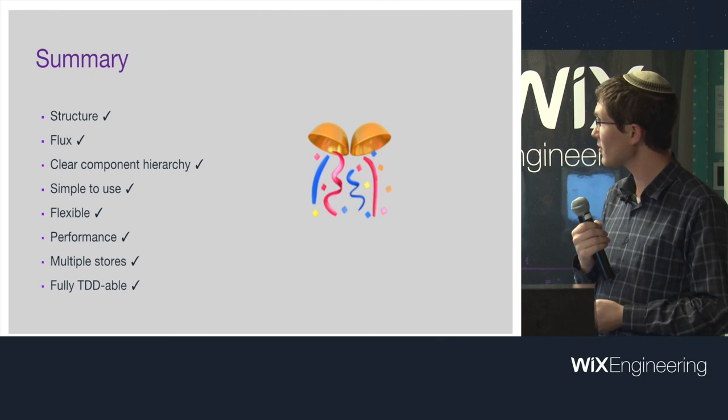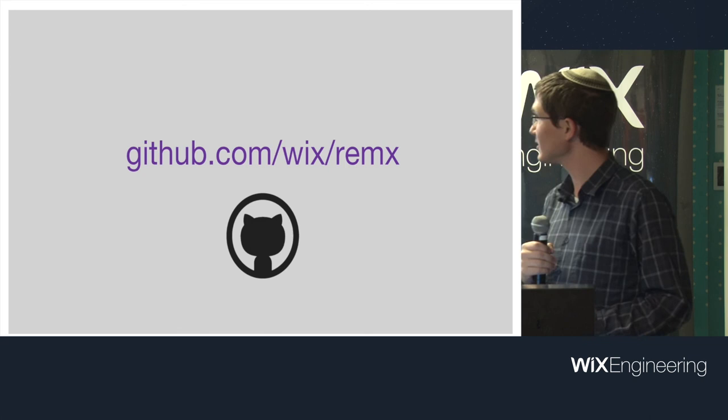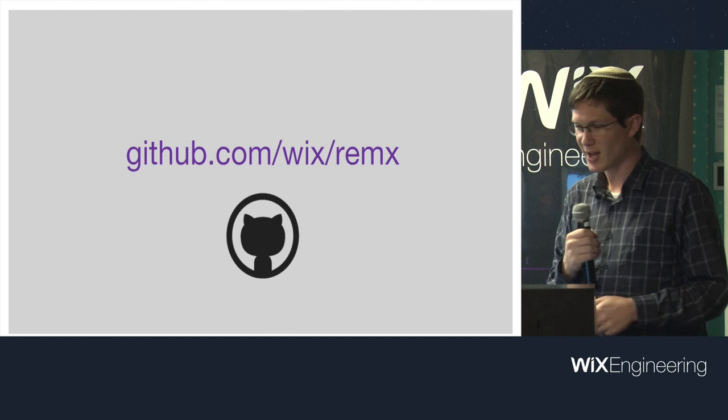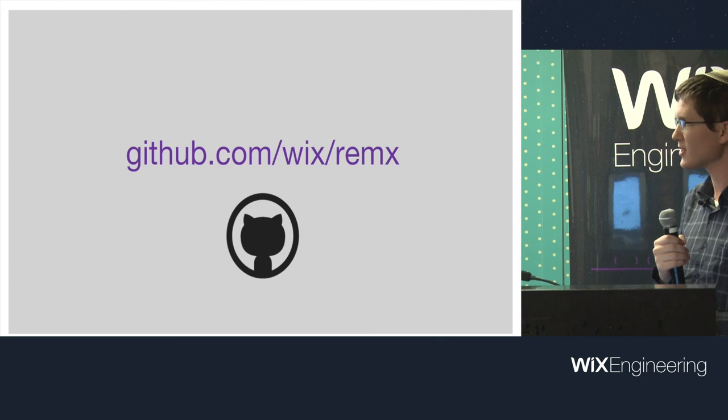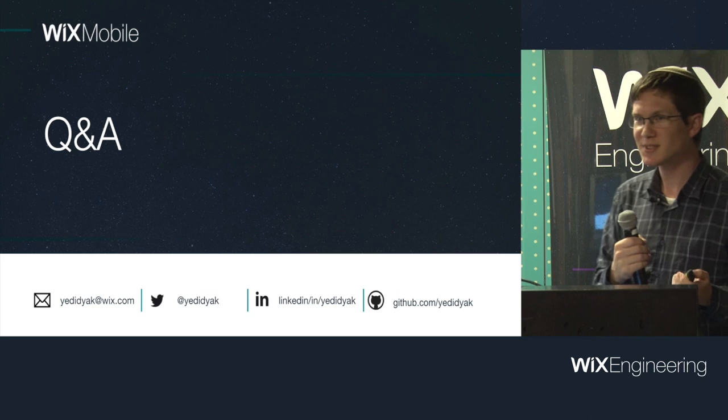You can find it here. You can give it a star, try it out, fix anything you find that doesn't work. The first star I got, before there was anything but code there, any documentation, was from Michel Westrate, who wrote MobX. I actually talked to him about it when he was in Tel Aviv. He seems to like it. So, yeah. Any questions?